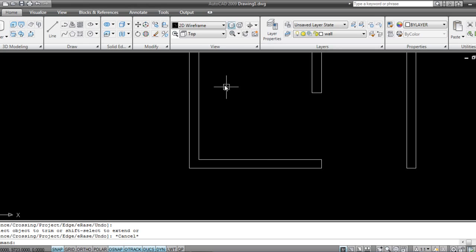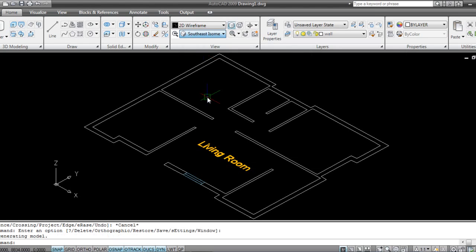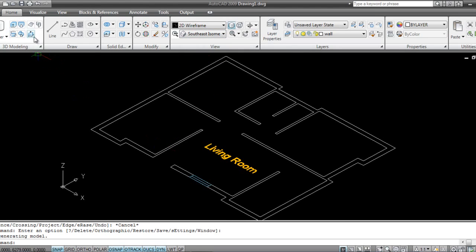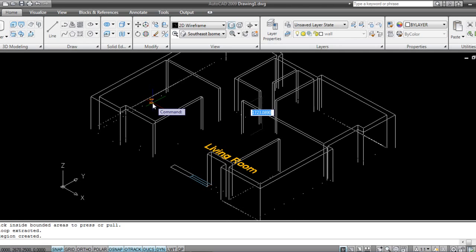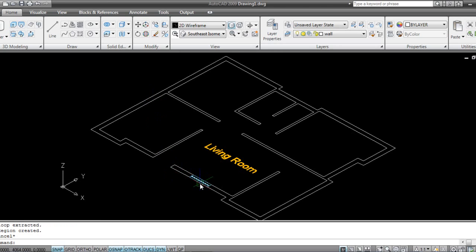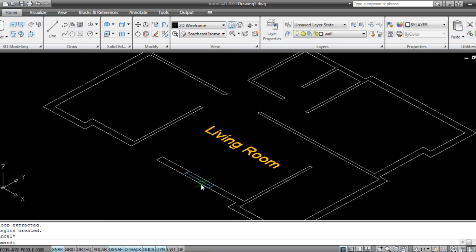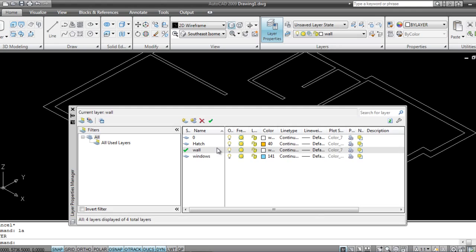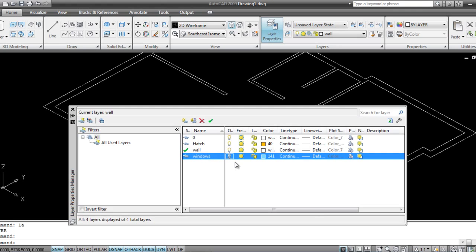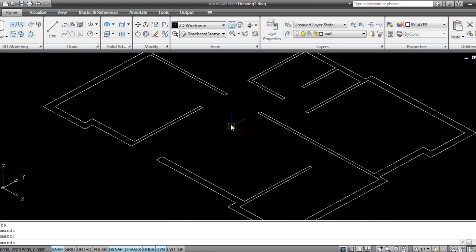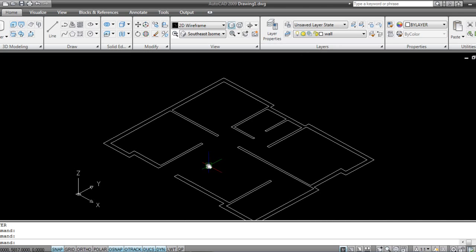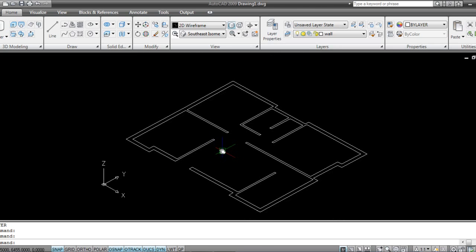I'll use Trim — I don't want this. Now I'll go back to my Southeast view. It's coming now, but one more problem: it's showing the windows and I don't want that right now. I'll go back to my layers, switch off my Windows layer, and switch off my Hatches. While doing 3D view, always keep in mind that only the things required should be visible.